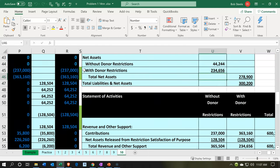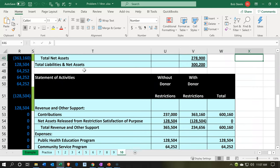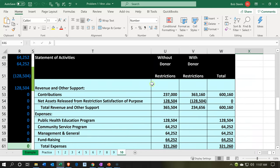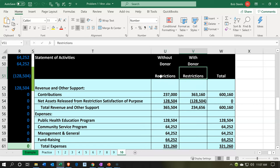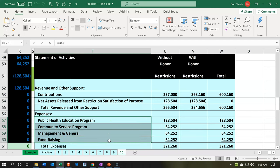Then if we scroll to the right, we made the statement of activities. The statement of activities breaks out between the two columns: without restrictions and with restrictions. We've reflected that in our system using the tracking feature. Now, the items with restrictions we want further breakout, because we have our items grouped by what they're used for — the programs, and then the admin or the managerial, and the fundraising.